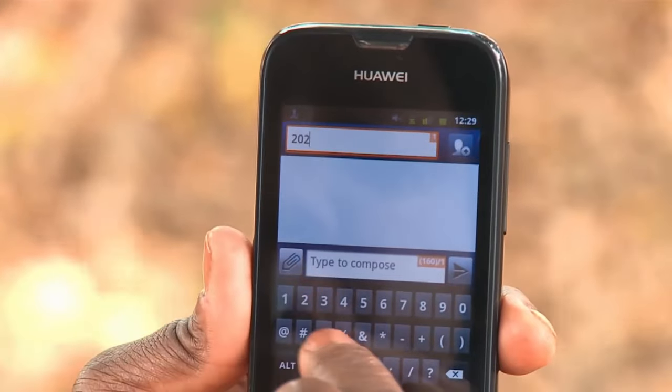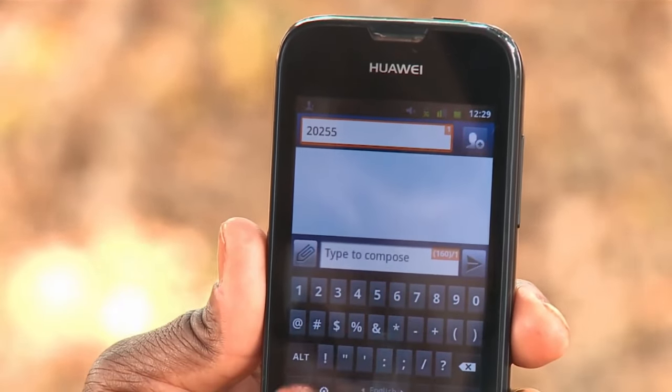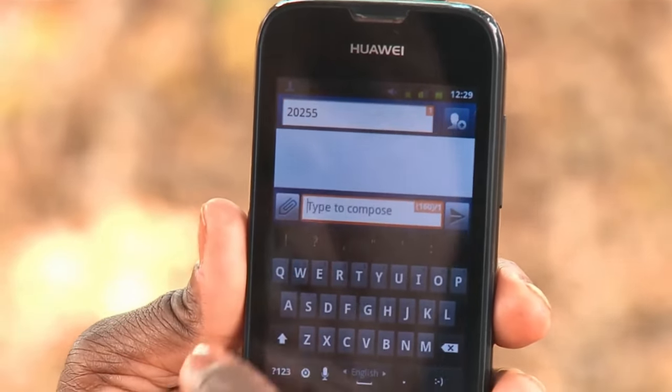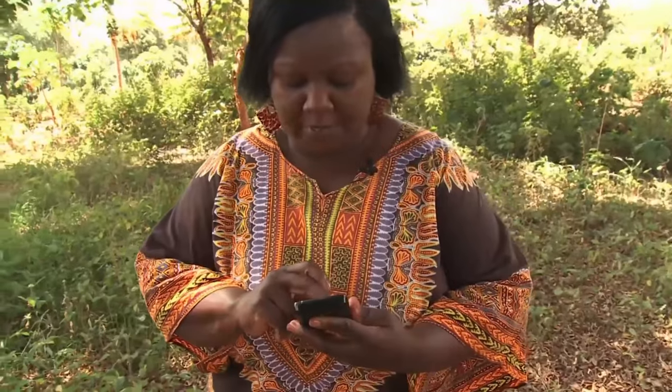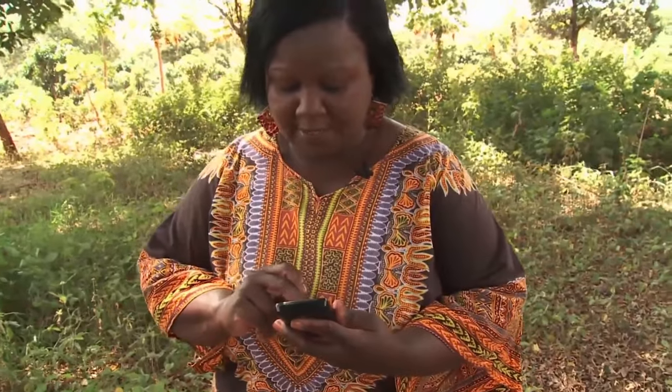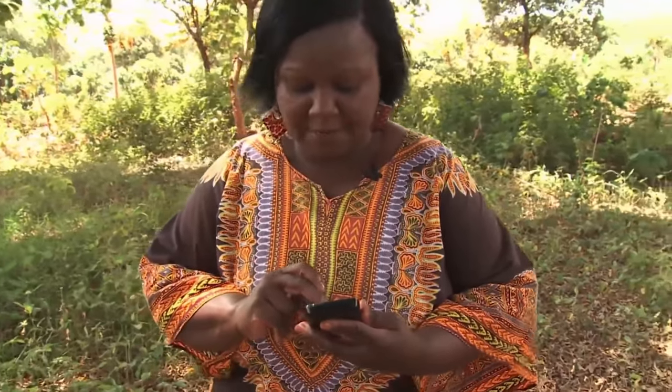Since Steve Jobs unveiled the iPhone in 2007, the number of active internet users has increased by a factor of 5.